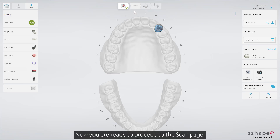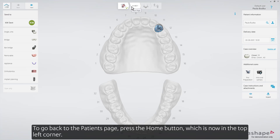Now you're ready to proceed to the Scan page. To go back to the Patients page, press the Home button, which is now in the top left corner.